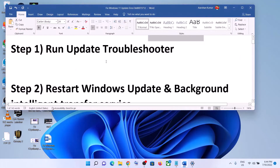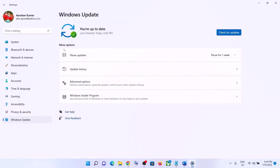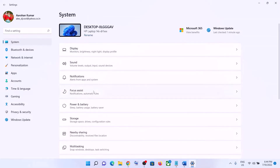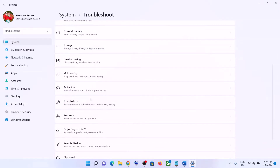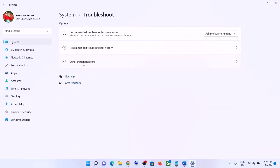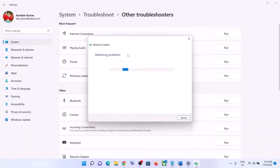The first step is to run the Update Troubleshooter. Go to the Start menu, click on Settings, click on System, and then scroll down and click on Troubleshoot. Now click on Other Troubleshooters. Over here you can see Windows Update — in front of it you can see the Run option. Click on Run.